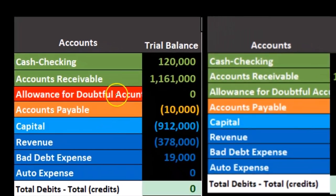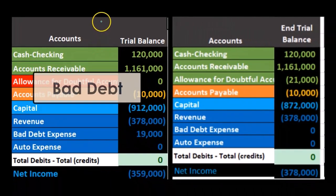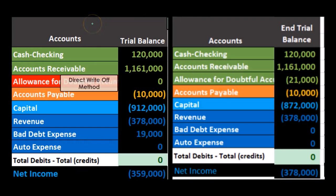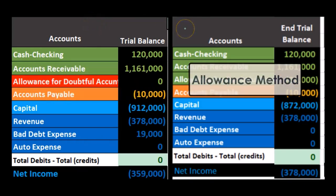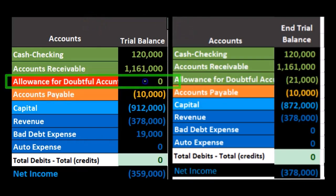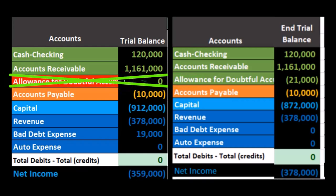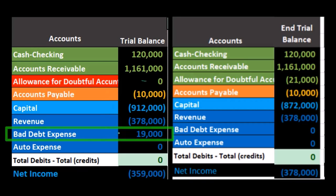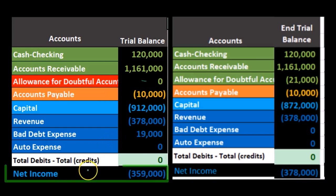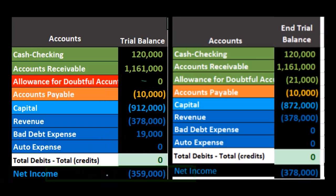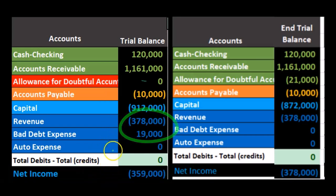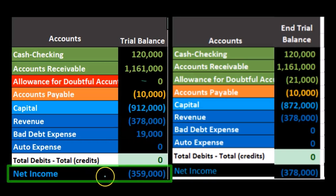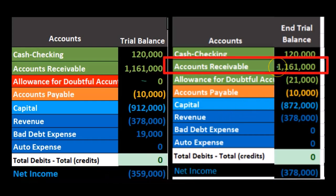Comparing and contrasting the two methods: under the direct write-off method, there is no allowance for doubtful accounts — it's only shown here for demonstration. We have 19,000 of receivables determined to be uncollectible and therefore written off, decreasing net income by 19,000. Net income goes from 378,000 minus 19,000 to a net income of 359,000. The same receivable balance appears on the allowance method side.